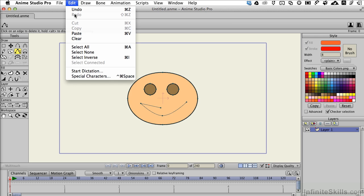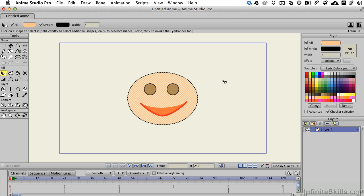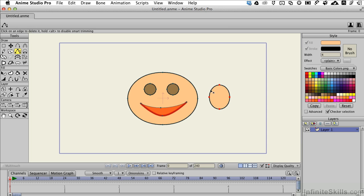I'm going to go ahead and undo this. Why would you want to delete an edge? Let me show you what I've got in mind. If we wanted to draw some perfect round ears to attach onto the character, what I can do is just draw a basic shape, then come over to the delete edge tool and delete these two — and they're gone.